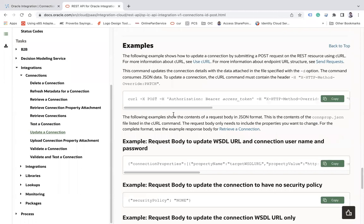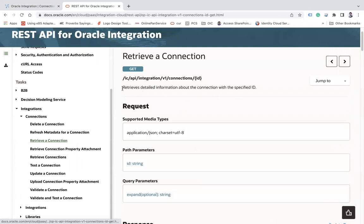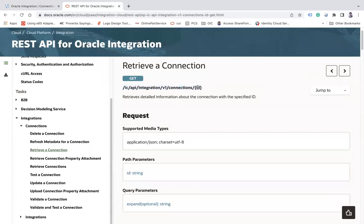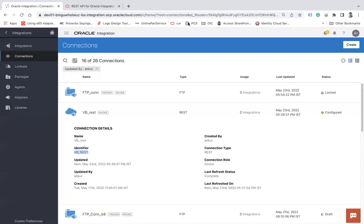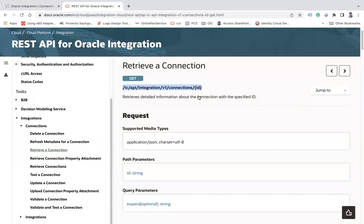There is another API called 'Retrieve a Connection'. First I'll show you how to retrieve connection details using that API — again in the path parameter you need to pass the connection ID. Let me take you to Postman. First, make sure the connection is closed, because only then the API will be able to update it.